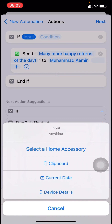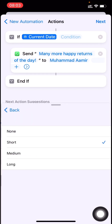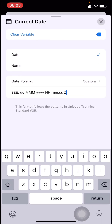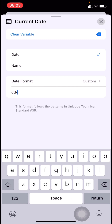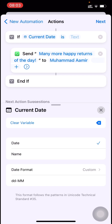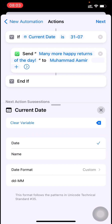I need to send this message only on his birthday. So I'll select current date as the input. For the date format, I'll set time format to none and date format to custom, entering it as DD-MM. Then for the condition value, I'll put his birthday — 31-07. So this shortcut will run daily but only on 31st July will it send the message.